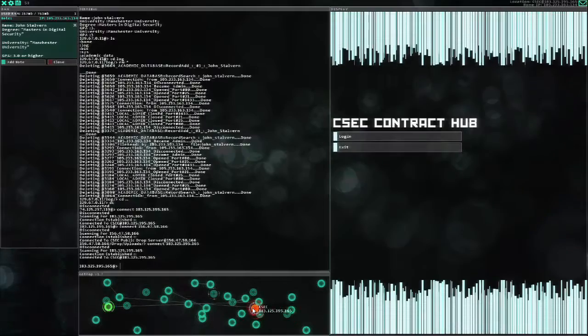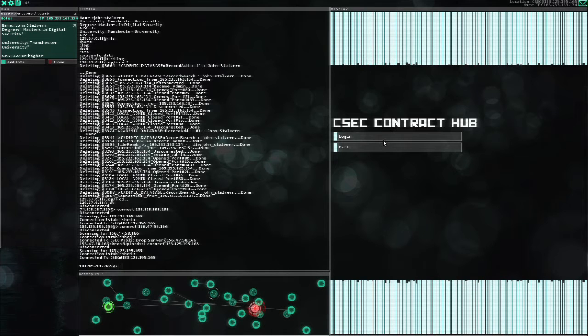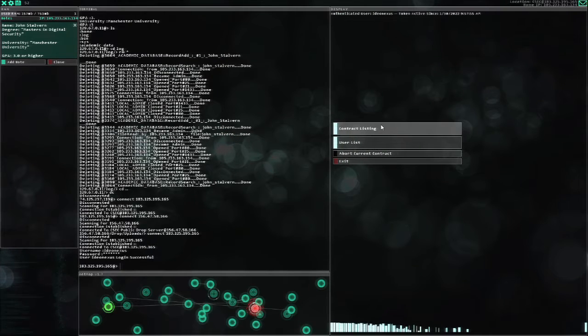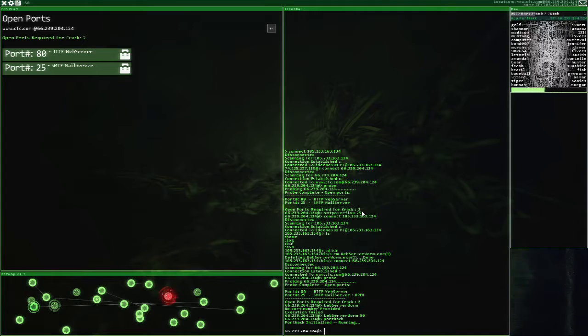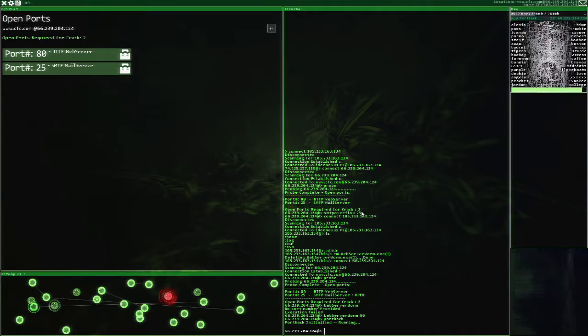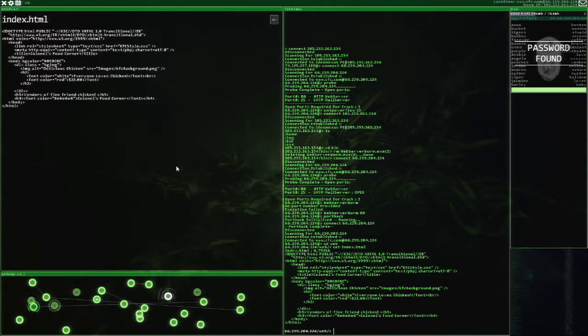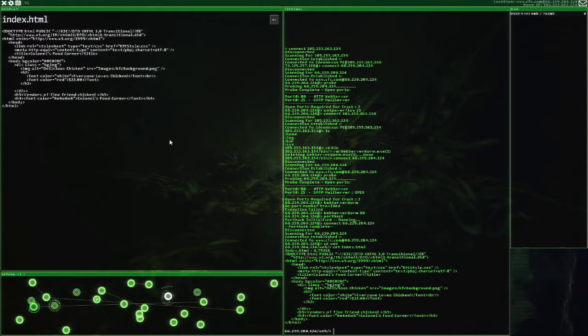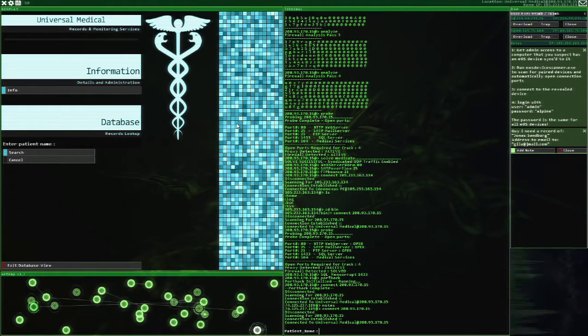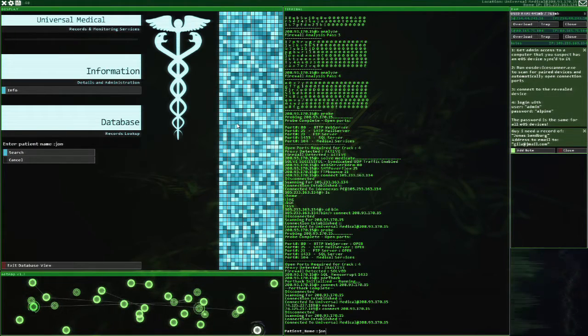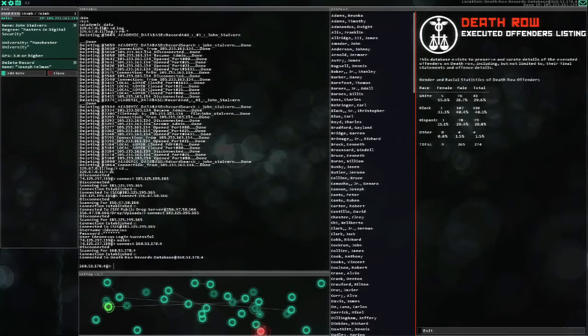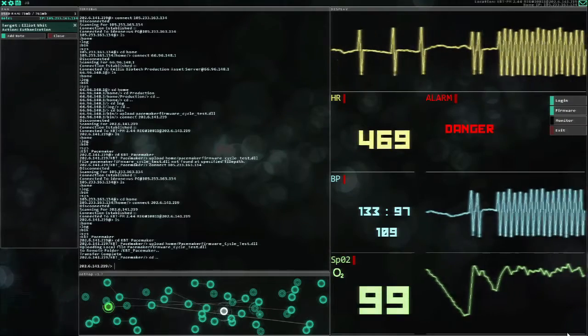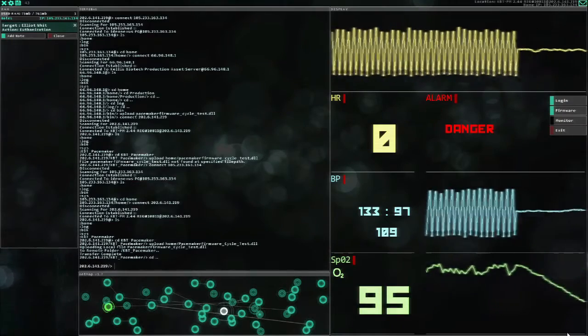Eventually, you'll join a hacker group and start taking procedurally generated contracts. These adventures range from humorous to deeply disturbing. One outing has you hacking fast-food chain CFC's servers to get a hold of the seven herbs and spices recipe. Another will have you hacking a hospital database to get a hold of a patient's sensitive medical records, or deleting records from a death row database, or hacking someone's pacemaker to assist in their suicide.